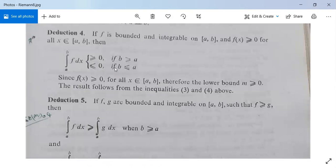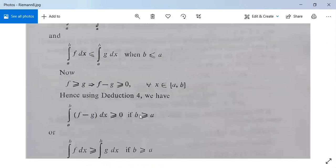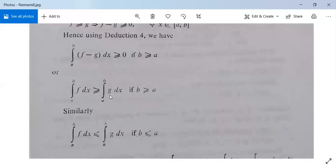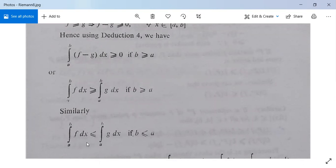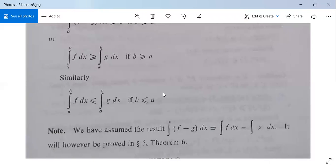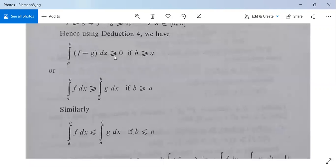Deduction 4 states: when f(x) ≥ 0, the integral from a to b of f dx is greater than or equal to zero for b ≥ a, and less than or equal to zero for b ≤ a. So similarly, the integral from a to b of f dx is less than or equal to the integral from a to b of g dx if b is less than or equal to a, since the inequality sign changes. Note: we have assumed the result that the integral of (f minus g) dx equals the integral of f dx minus the integral of g dx; this result will be proved later.